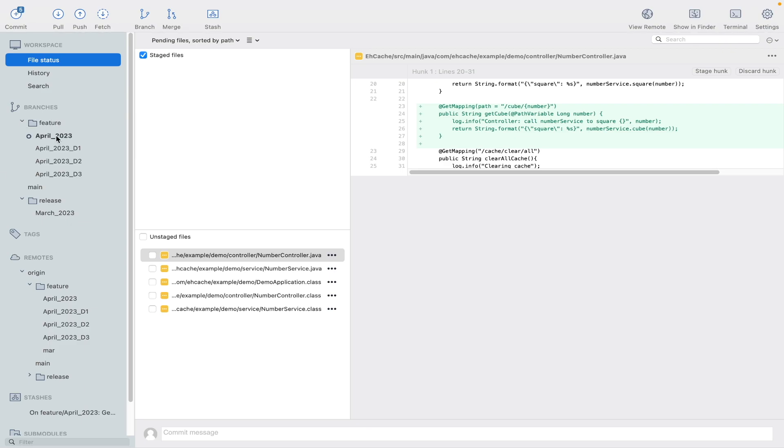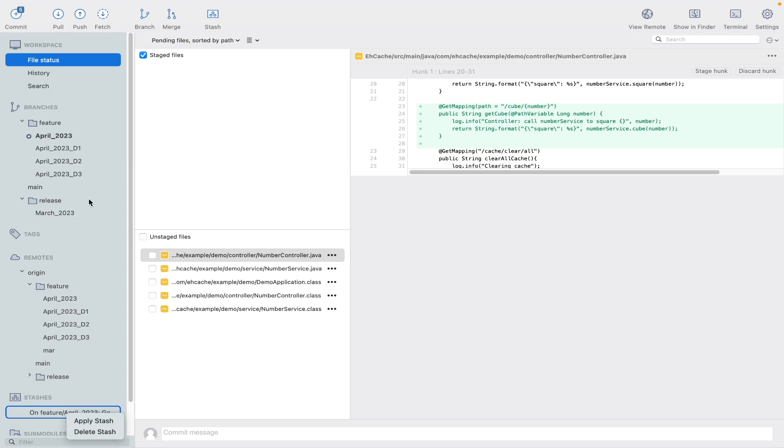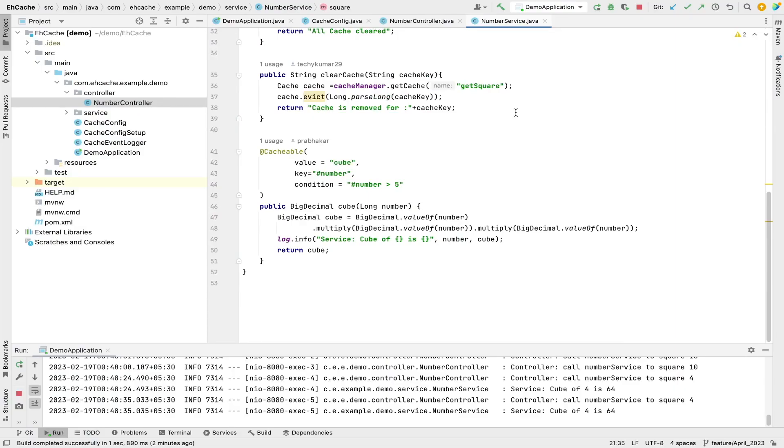You complete your job, push those changes to server, and then again you come back to current branch where you were working and then you apply the stash what you have saved earlier. And then again you are good to work on the current requirement.